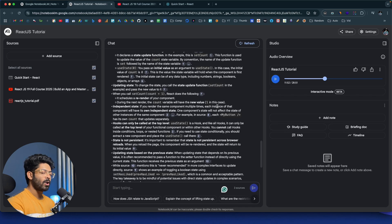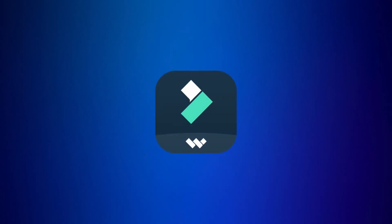So that's Notebook LM by Google. And now before I continue further, let me quickly take a second to talk about our sponsor for today's video, Wondershare Filmora.